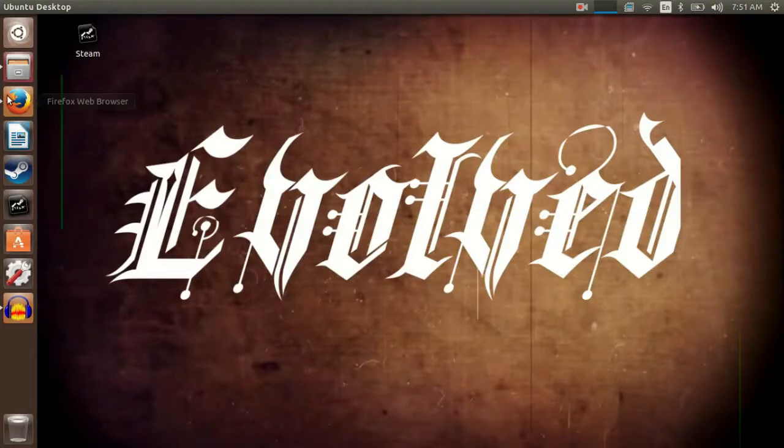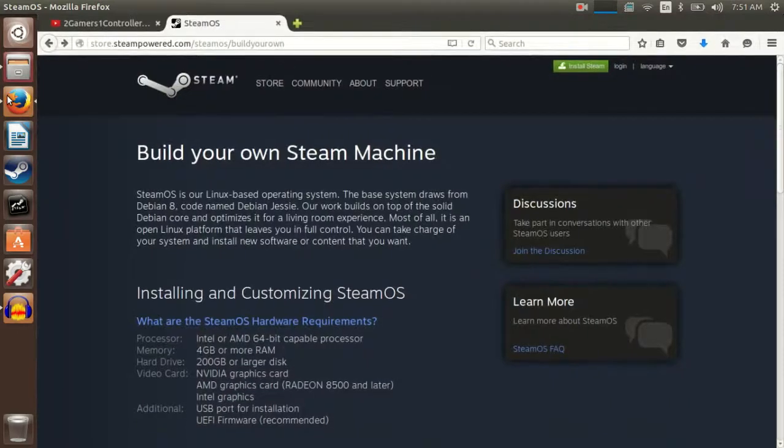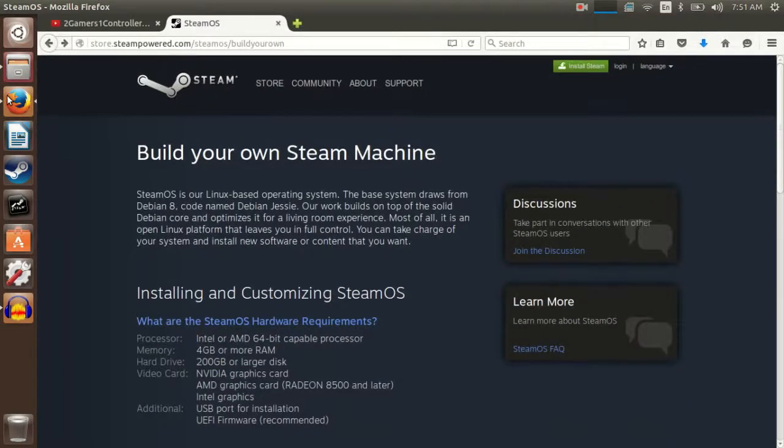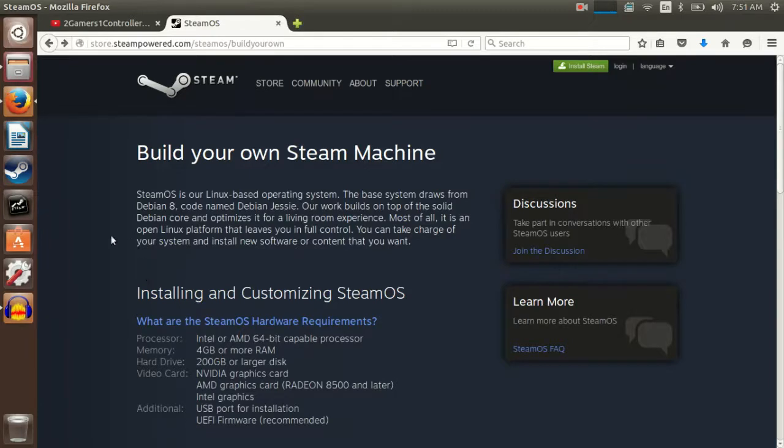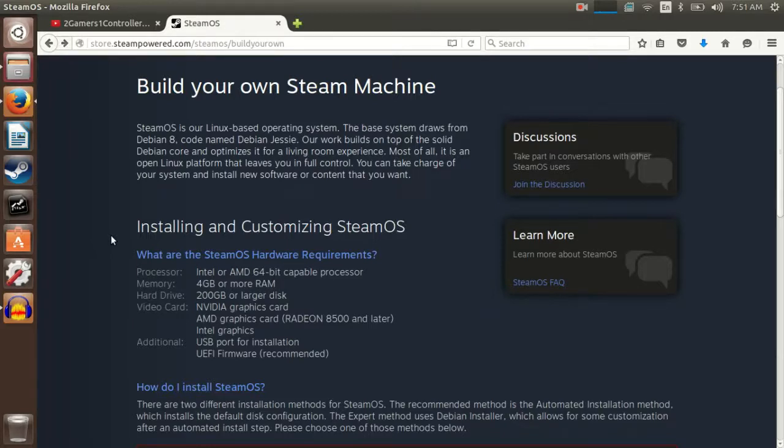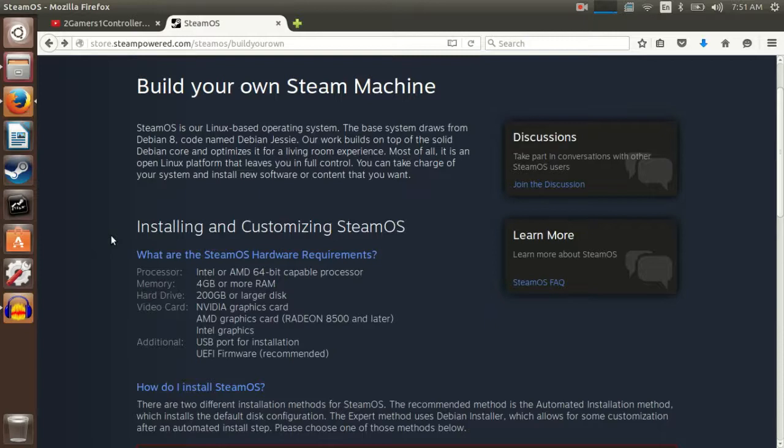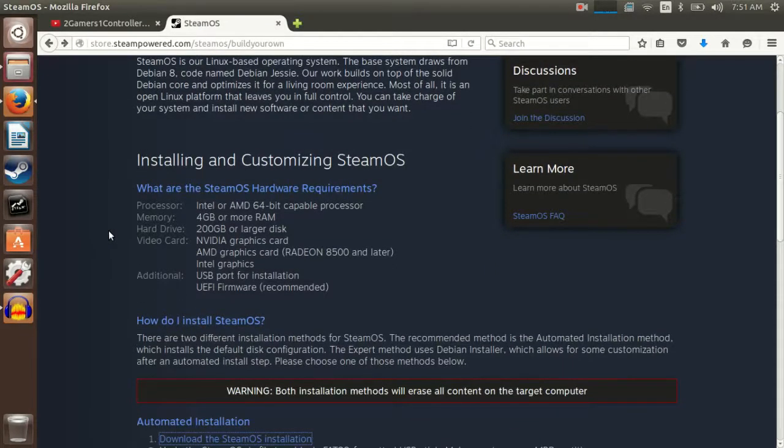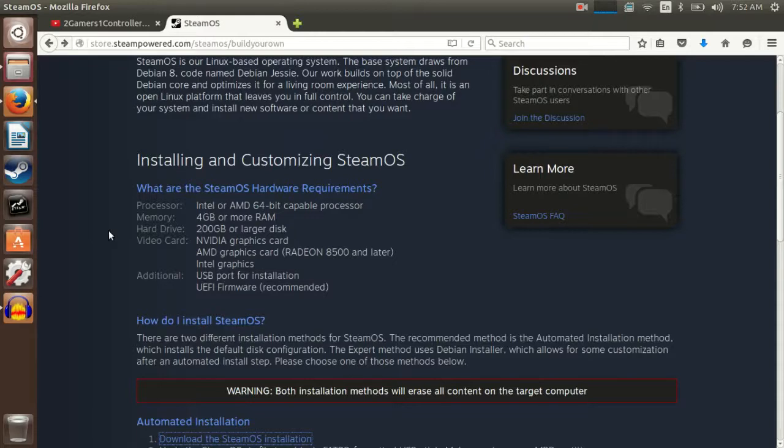First you gotta go to steampower.com slash steamOS slash buildyourown. Here is what Valve's current requirements are for SteamOS: an Intel or AMD 64-bit capable processor, 4GB of RAM or more, a 200GB or larger hard disk, and Nvidia, AMD, or Intel graphics.